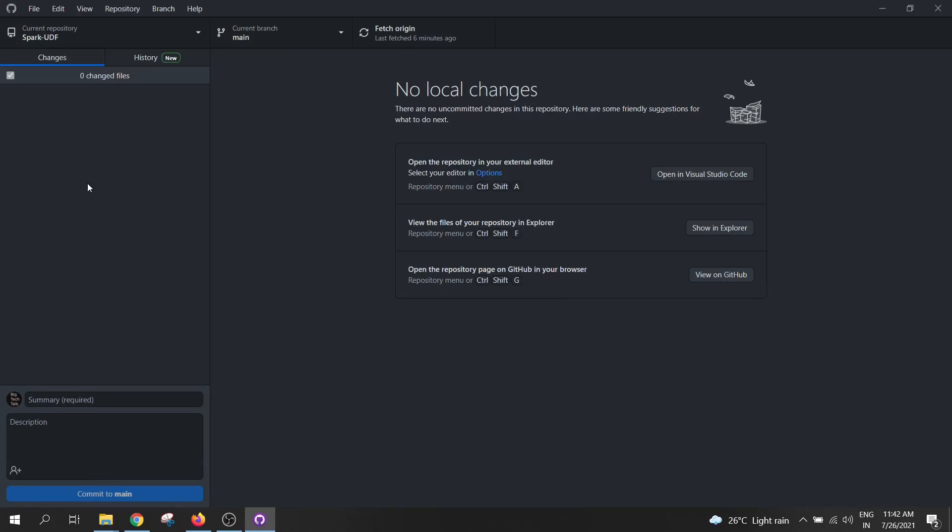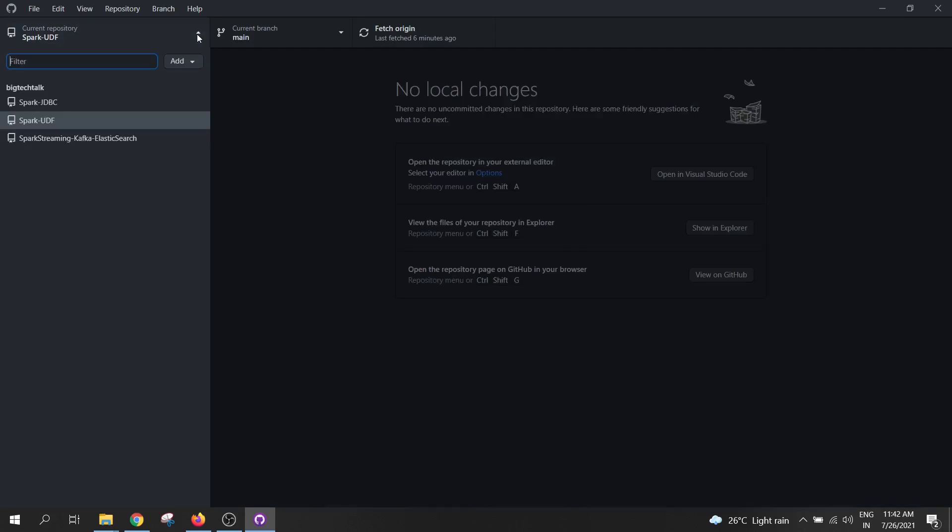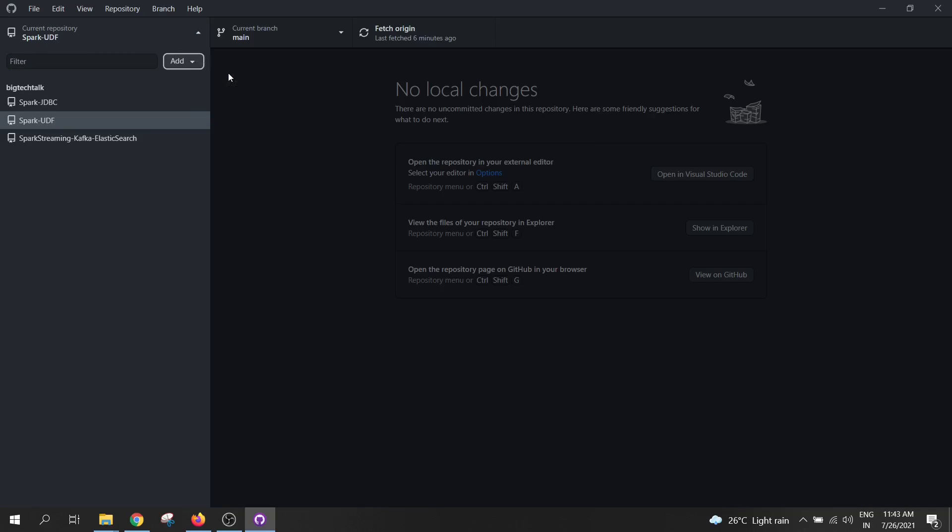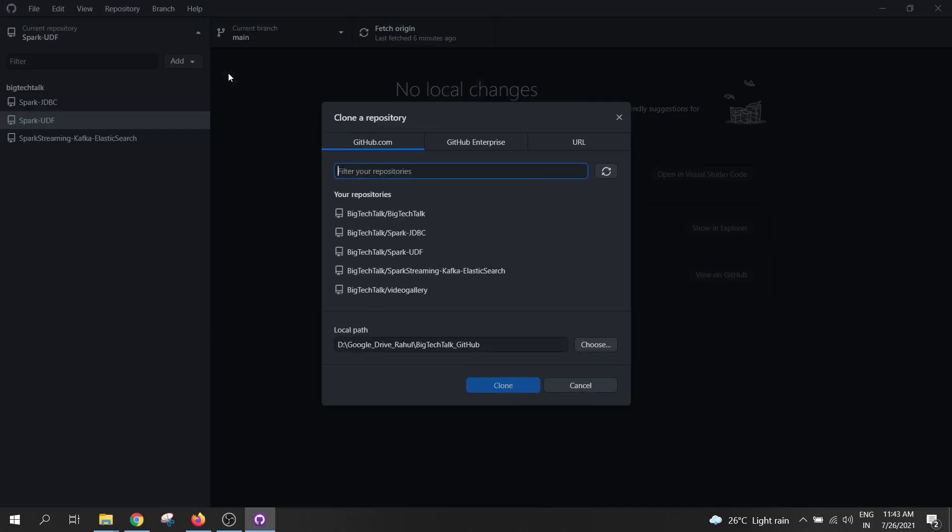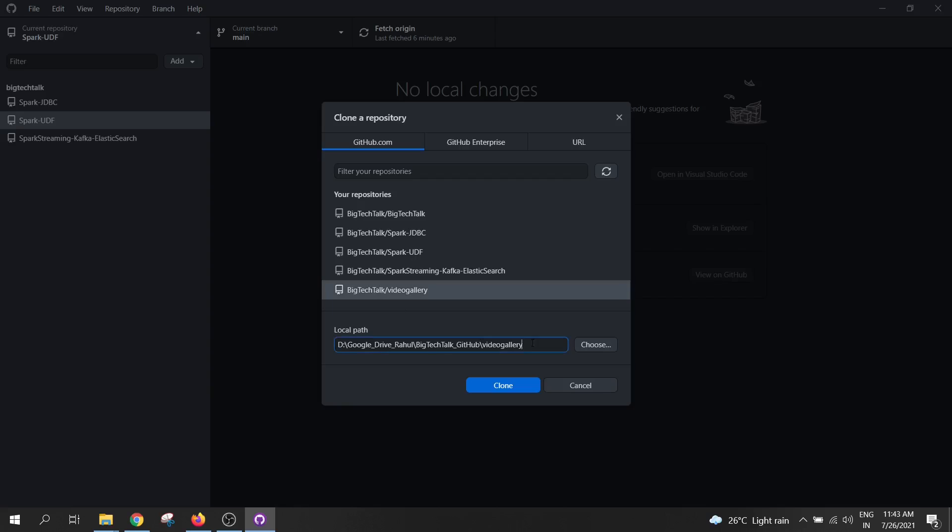Now click over here and then click on add button. Select the clone repository. So I will select video gallery, which I have created just now. Copy this path as we need this local repository path to put our website code. Then click on clone.